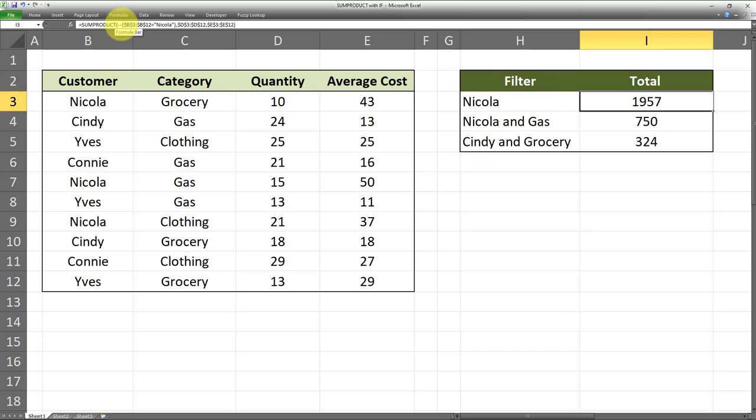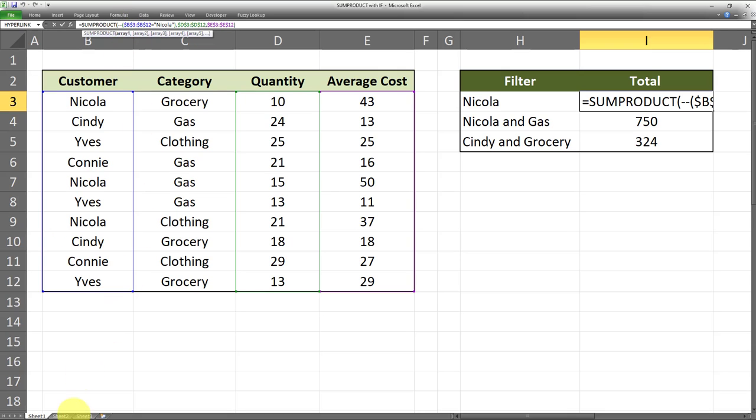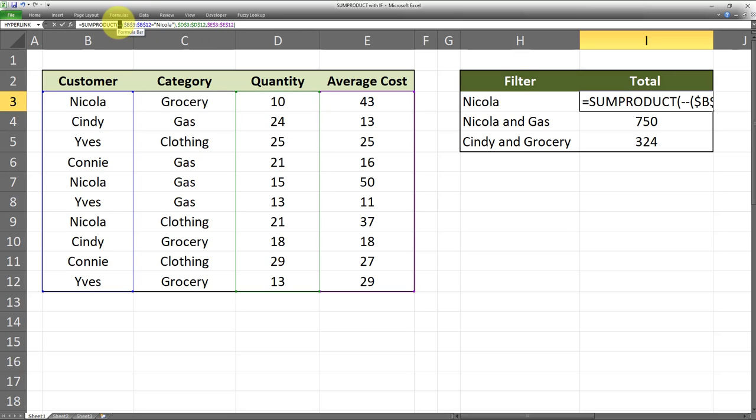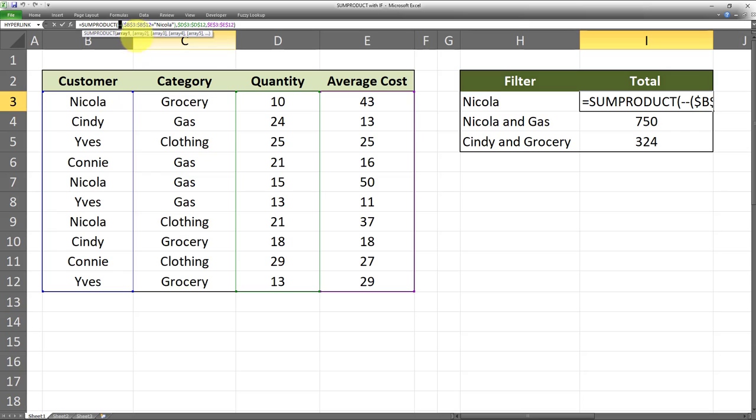Now I'm going to briefly explain what these two hyphens do over here. This is called a double negative or a double unary, and what it does is it forces true or false values to their numeric equivalence - that is, one and zero. In other words, by using this double negative operator, we are indicating that whenever this value in this range is equal to Nicola, we're going to return a value of true, and whenever it's not, the formula will return a value of false.